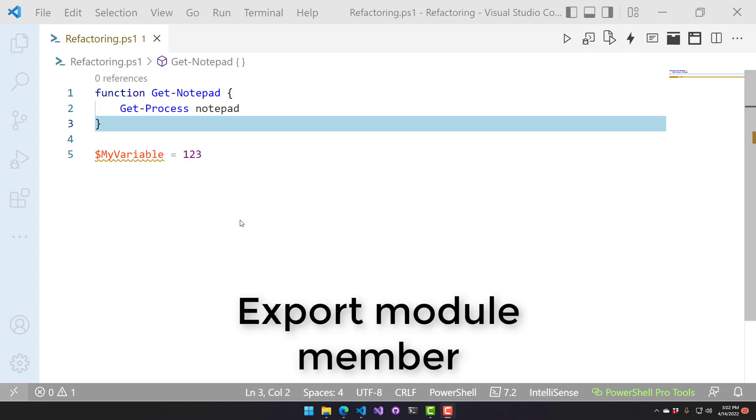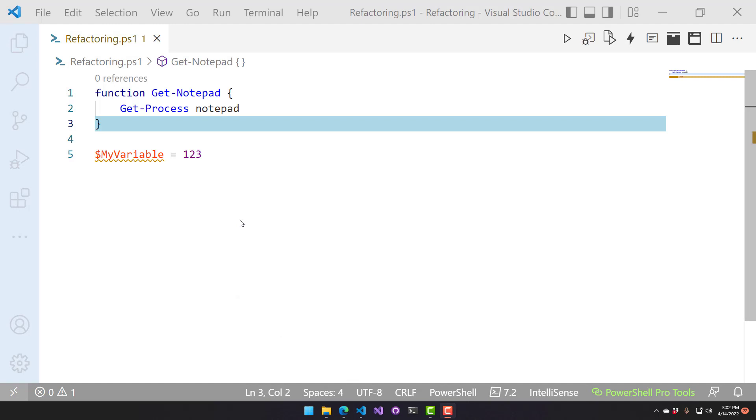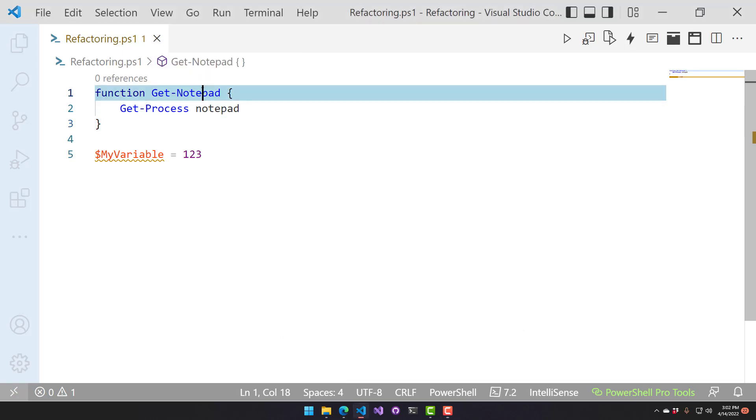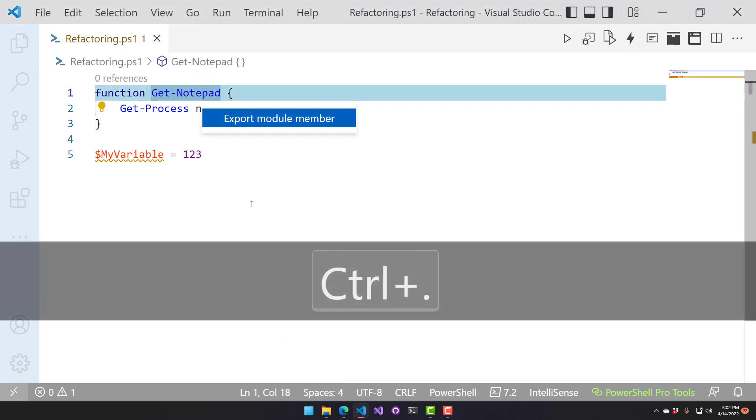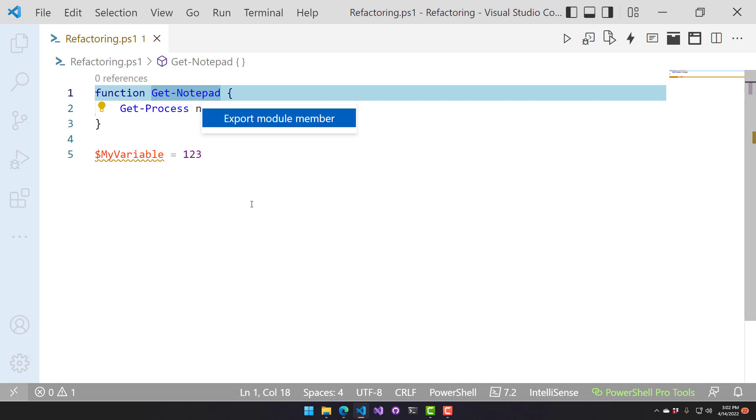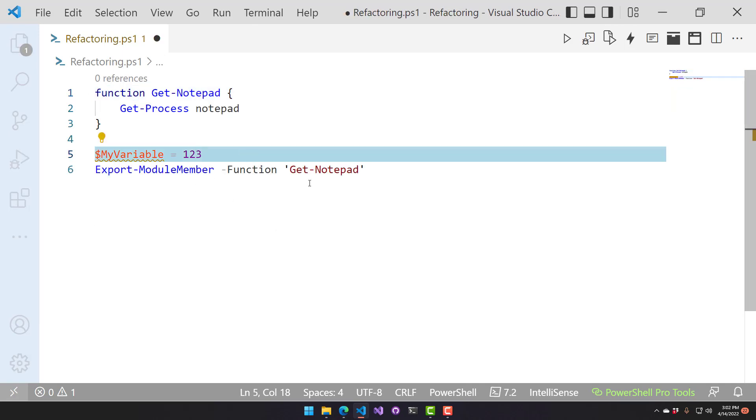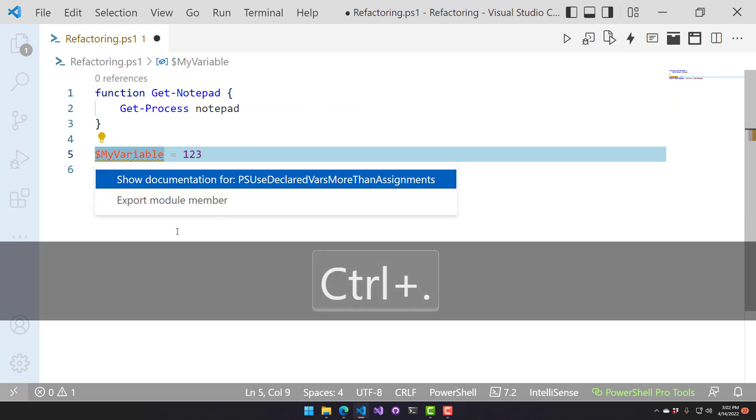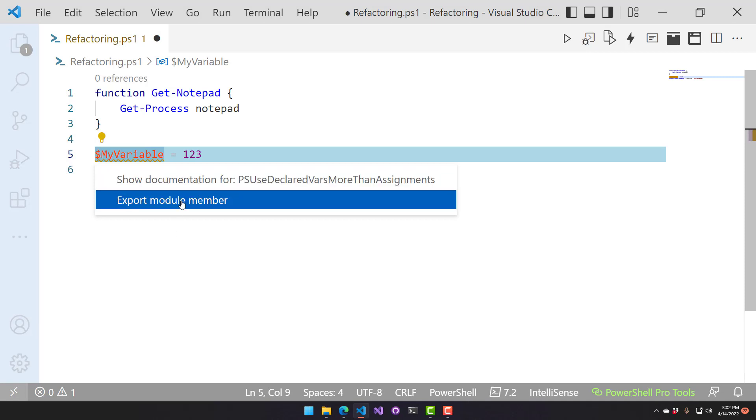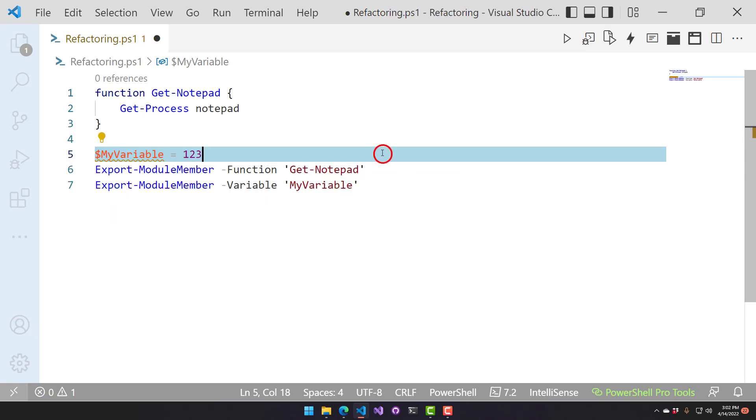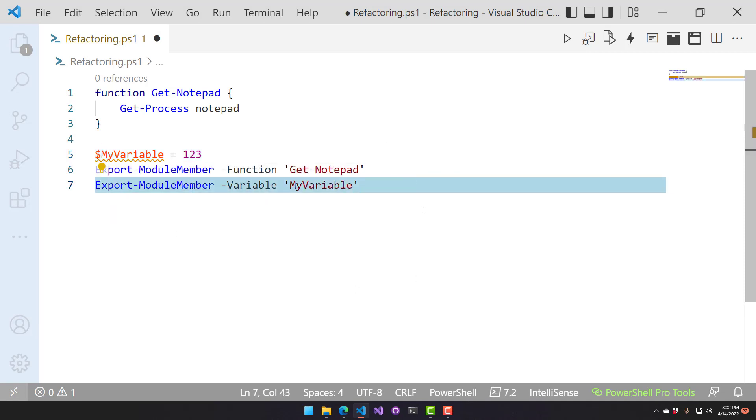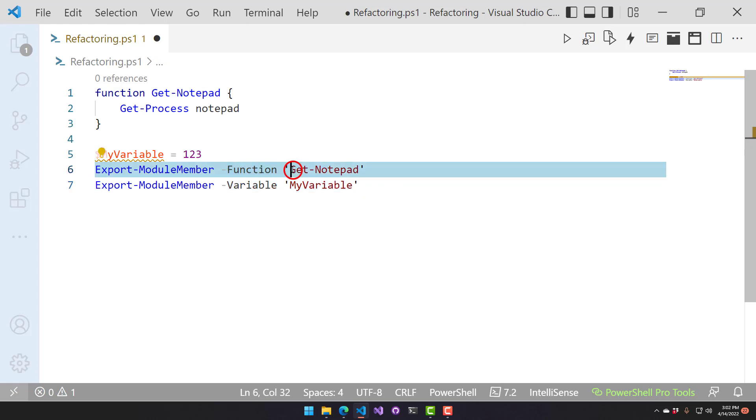This refactoring is used for when you're working with modules that don't have a PSD1 file. You can call the Export Module Member commandlet. If we select this and hit Control-Dot, we have the Export Module Member refactoring here. That's going to put an Export Module Member call at the bottom, and it also works with variables. If I select this and say Export Module Member, it exports it as a variable in that case. The first one exported it as a function, and the second one exported it as a variable.